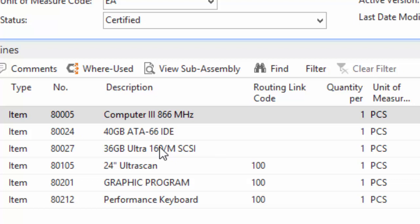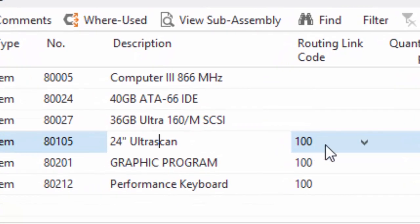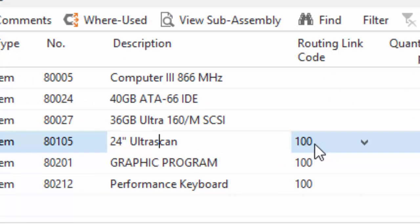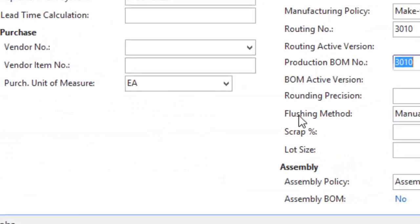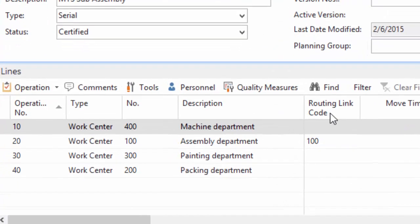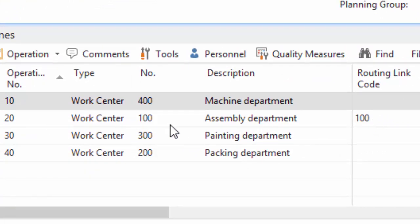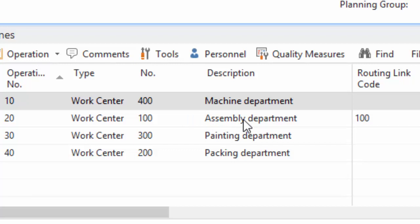So I have in my bill of material here a routing link code of one hundred set to three of the items. I'm going to jump over to my routing and show you that I have a routing link code of one hundred assigned to the assembly department, which is operation twenty, for this product. So when I output quantity on the assembly department, that will consume the components that are linked using that routing link code to the assembly department.